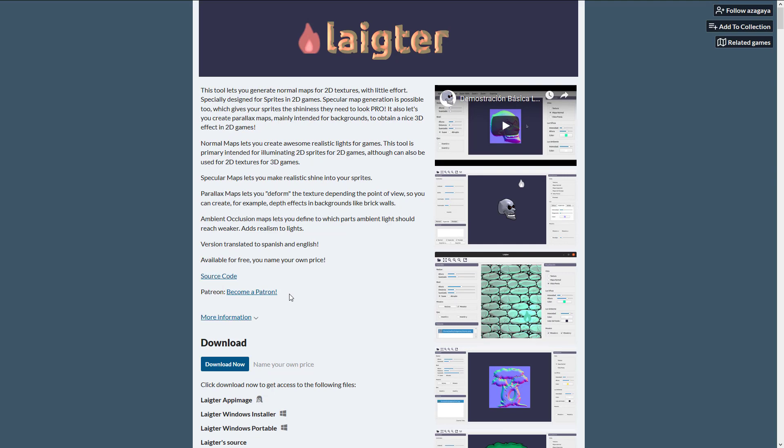This is available up on Itch.io. It is completely free and entirely donation based, so you can donate on Itch.io for the download, or they have a Patreon supporting them. It is also open source. This tool lets you generate normal maps for 2D textures with little effort, specifically designed for sprites in 2D games. Specular map generation is possible too, which gives your sprites the shininess they need to look pro. It also lets you create parallax maps, mainly intended for backgrounds to obtain a nice 3D effect.